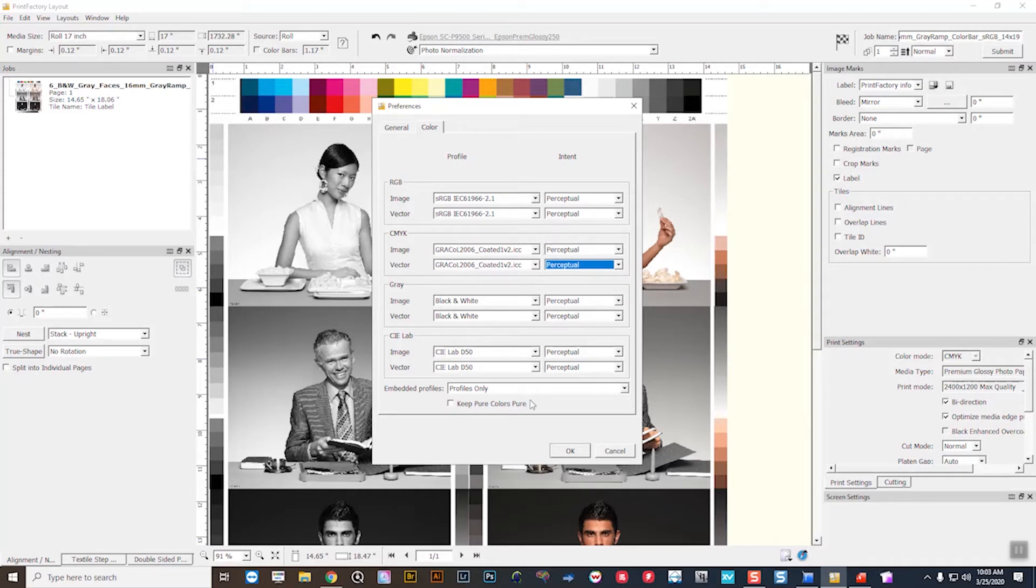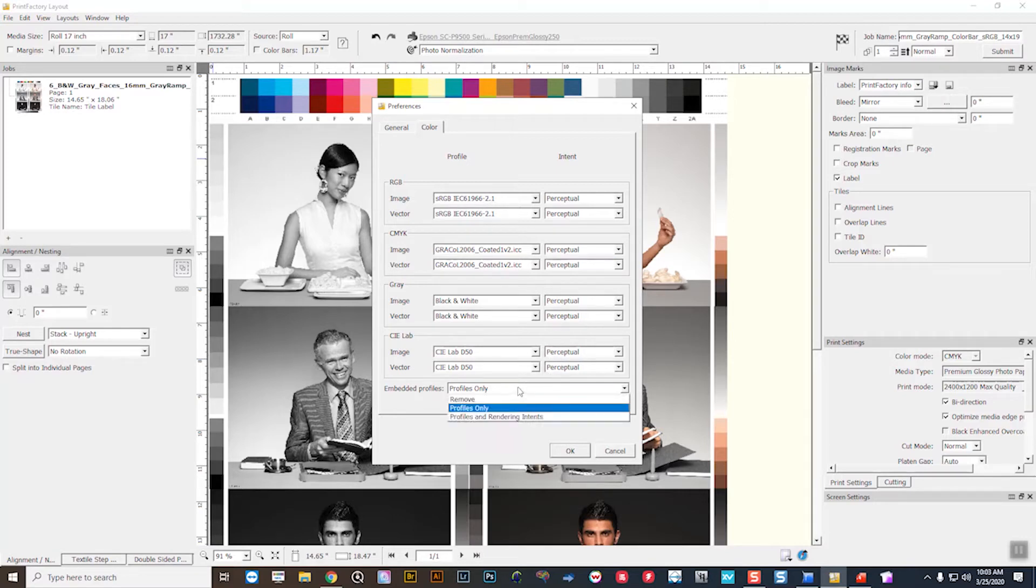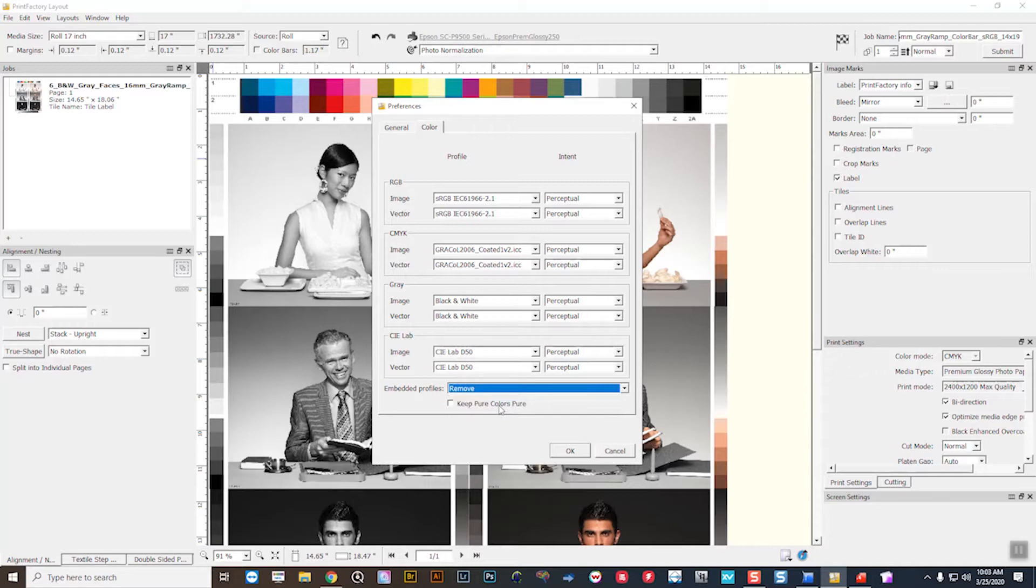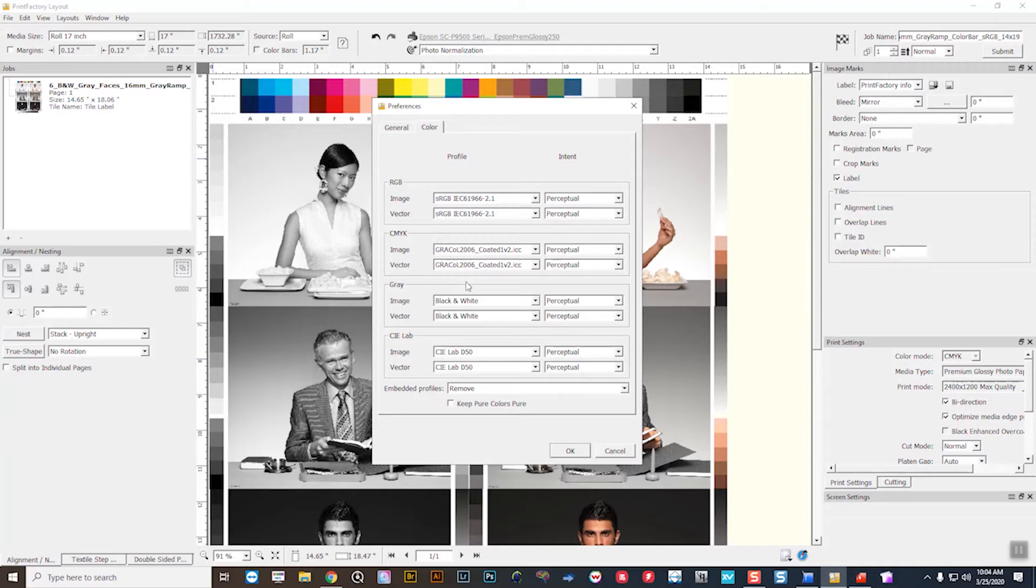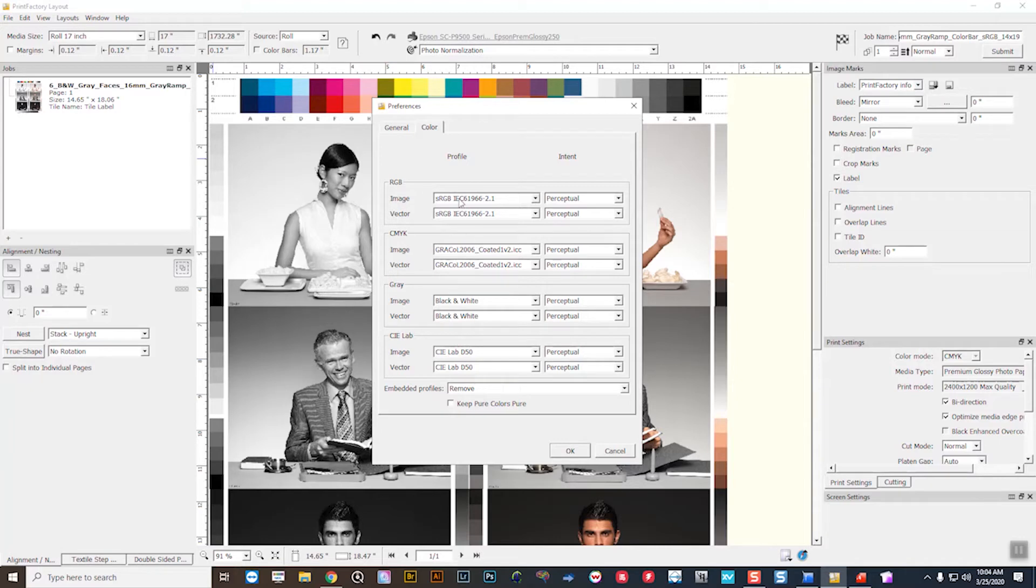Now keep in mind at the bottom here that these policies only get used if, for instance, I have embedded profiles set to remove. So let me explain that. If you brought in a photo that was in Adobe RGB, essentially this rule to remove embedded profiles would remove the Adobe RGB tag on the incoming image into the RIP, and then it would tag whatever is set here in your RGB policies along with the rendering intent. In this case, it would strip the Adobe RGB tag, and then it would tag sRGB and send it through to the output profile in Print Factory.